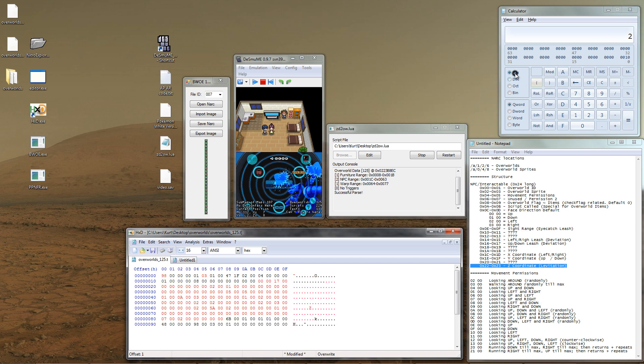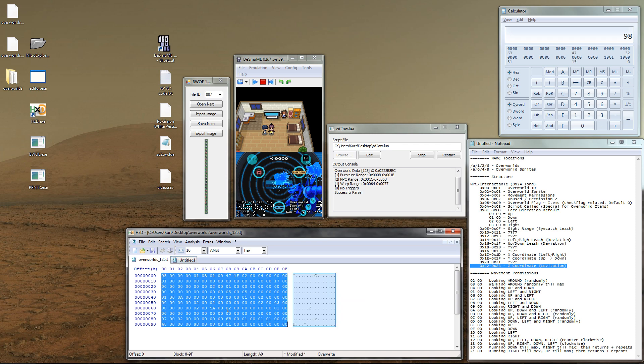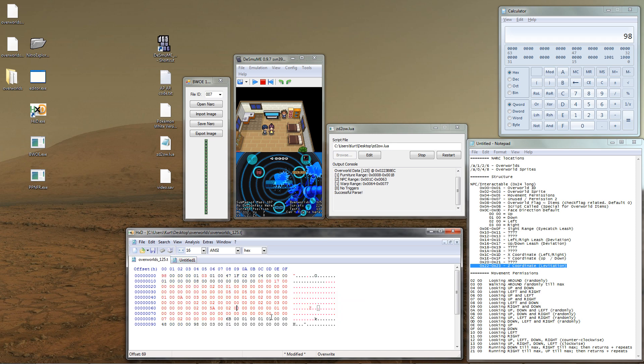To check our work, let's go ahead and start off with the original length, which was 0x74. Since we added 24 bytes, we go and add 0x24. So, 0x74 plus 0x24 is 0x98.